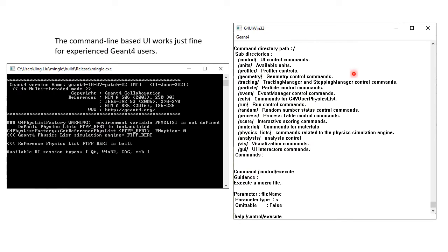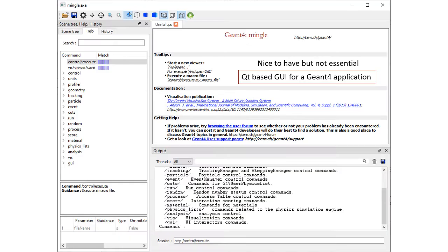On the other hand, the command line based user interface works just fine for experienced GM4 users. So the Qt-based GUI is something nice to have, but not essential.